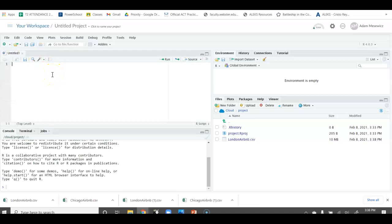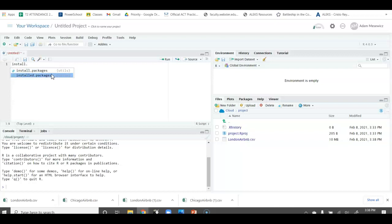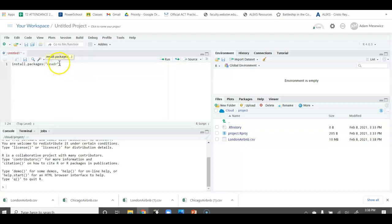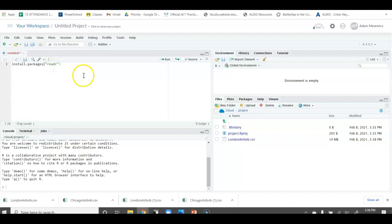First thing we'll do is we're going to install.packages, and then we need to install the readR. Right now, this computer doesn't know what the readR packages are, so you need to actually put it in quotes. Later on, once we actually install this package, it'll know what readR is, and we don't have to put it in quotes. But for this first time, we need to do that.